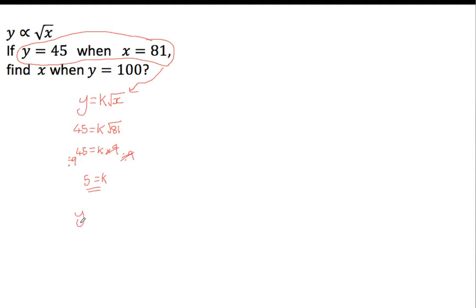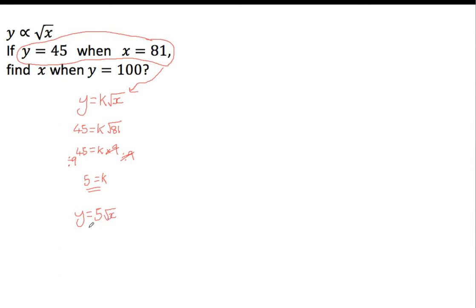We've got y equals, now we know that k is now 5, so that's 5 root x, so y equals 5 times the root of x. So whatever x is, if I square root it, times it by 5, I get y. Now this is a really important step, this is exactly what they want you to do in the test, they want you to find this value of k.